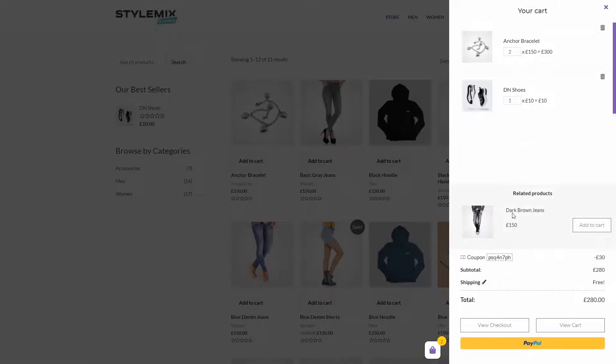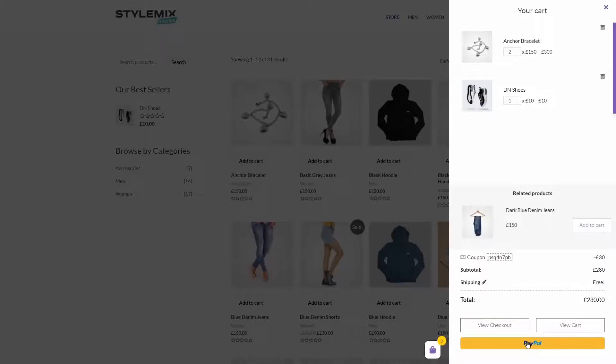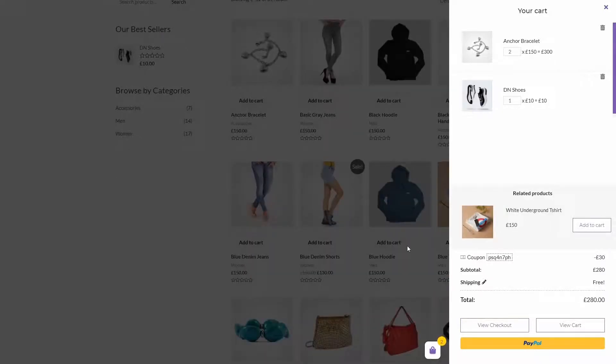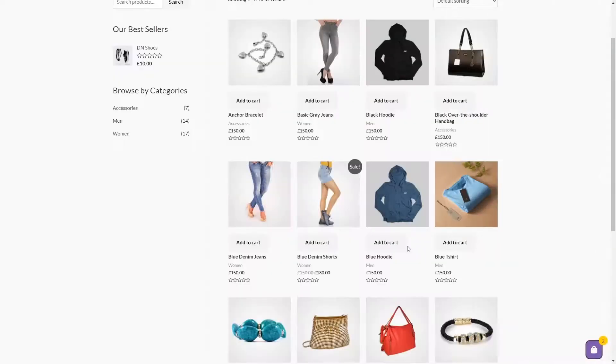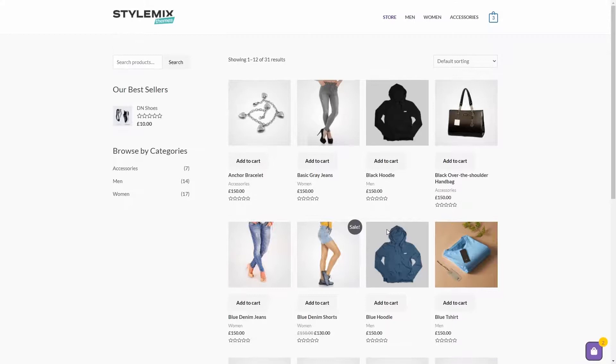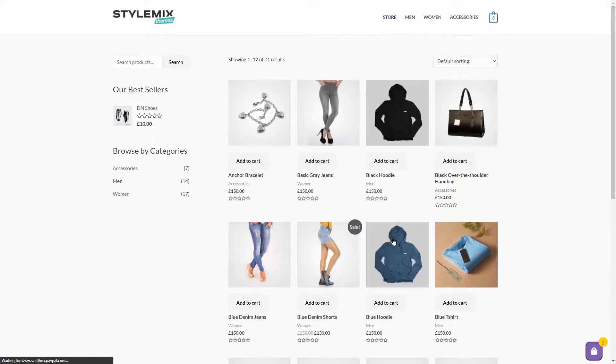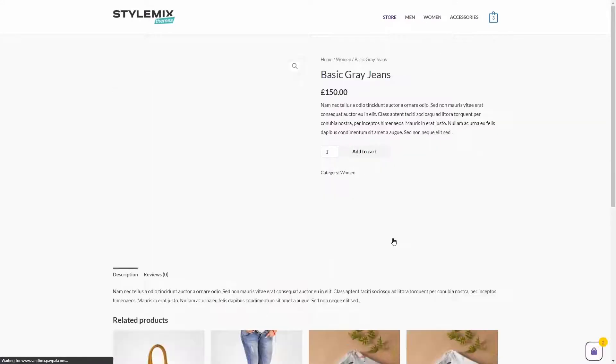And now, I can go ahead and check out directly from here and make a payment with my PayPal account. Or, if I want to continue shopping, I just click anywhere outside of the cart and continue to surf on this store.